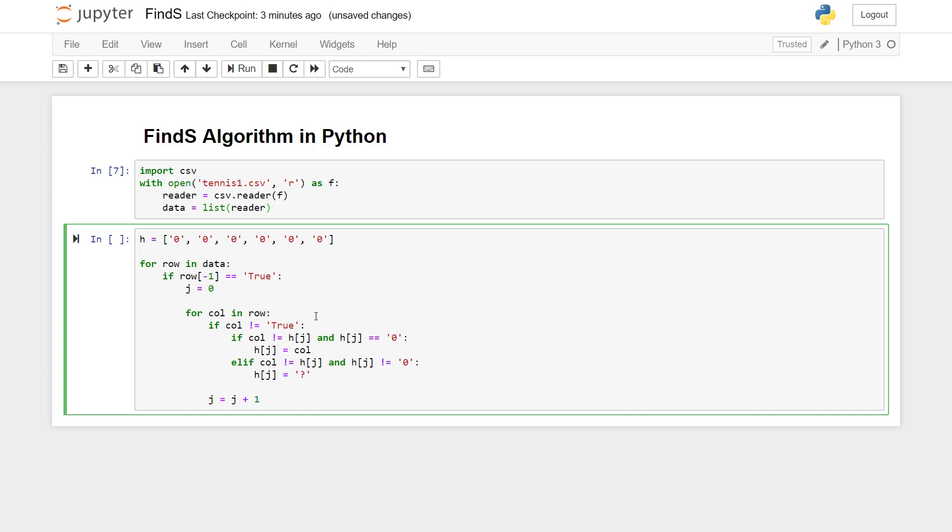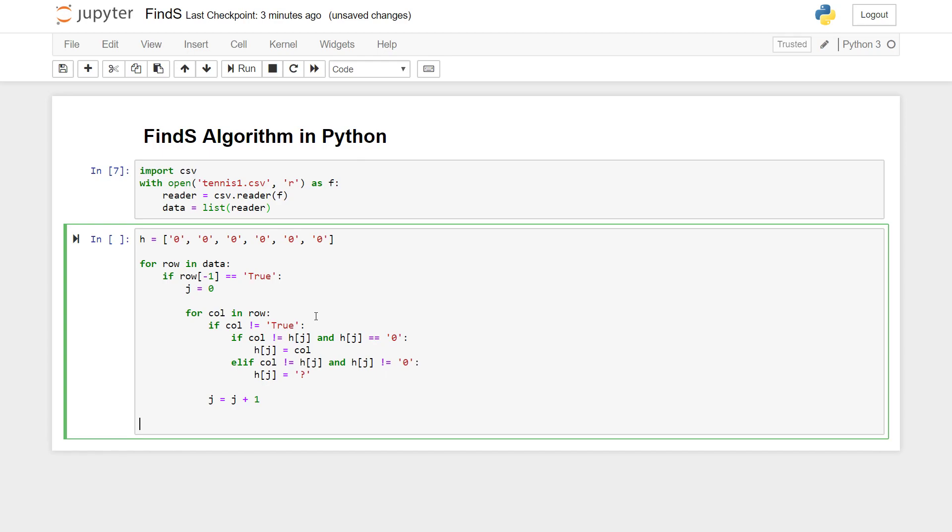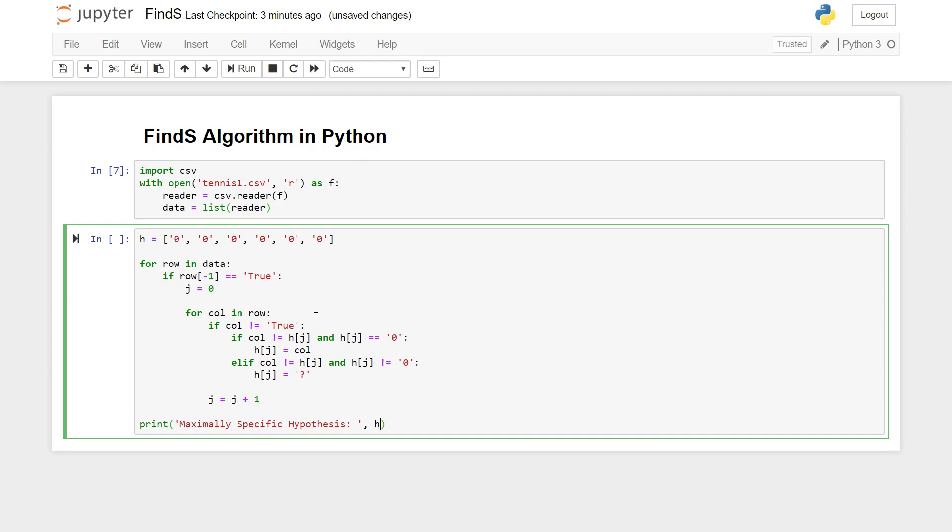That just denotes that it can take any value in our hypothesis. So yes that is done and we can just increment j over here. Then after this for loop runs we can print out our hypothesis, our specific hypothesis or maximally specific hypothesis. That's done so we'll just quickly run this thing and see for ourselves if this works.